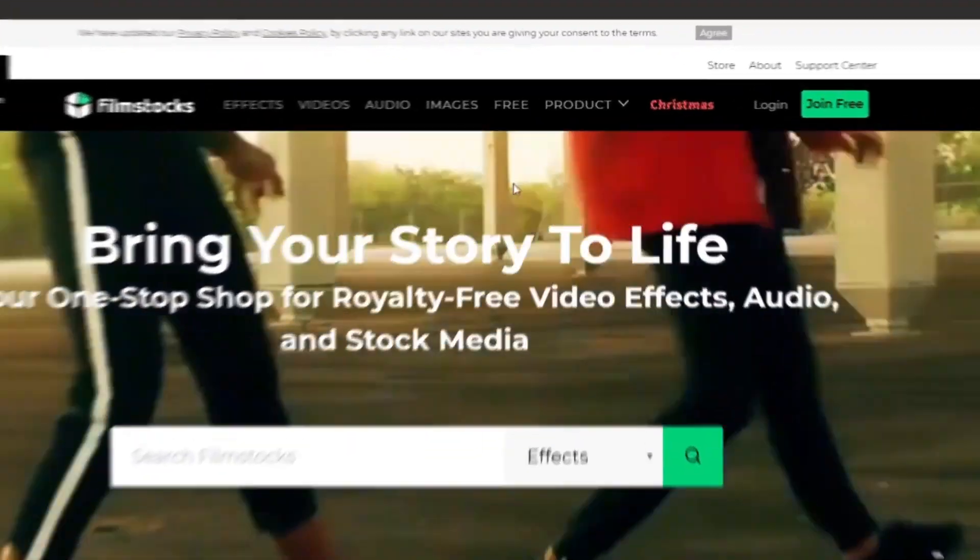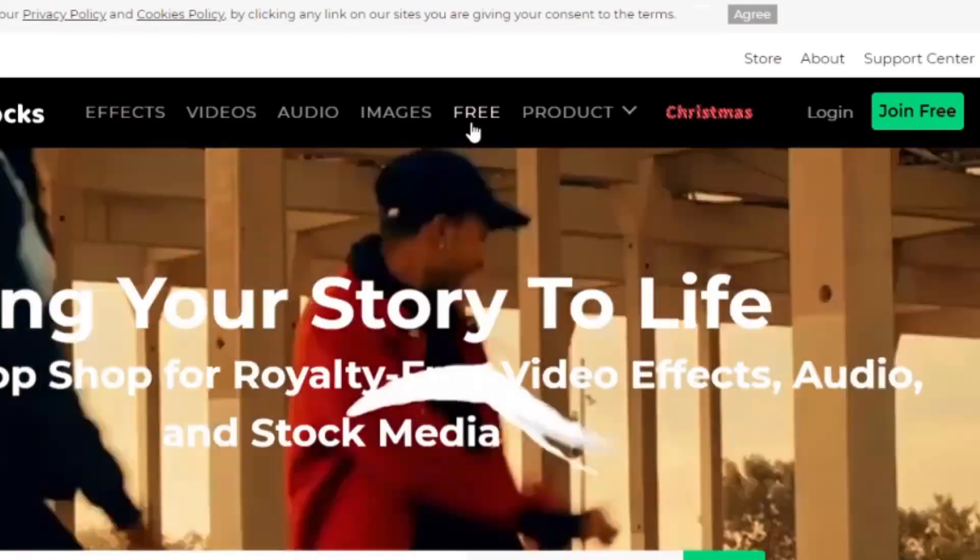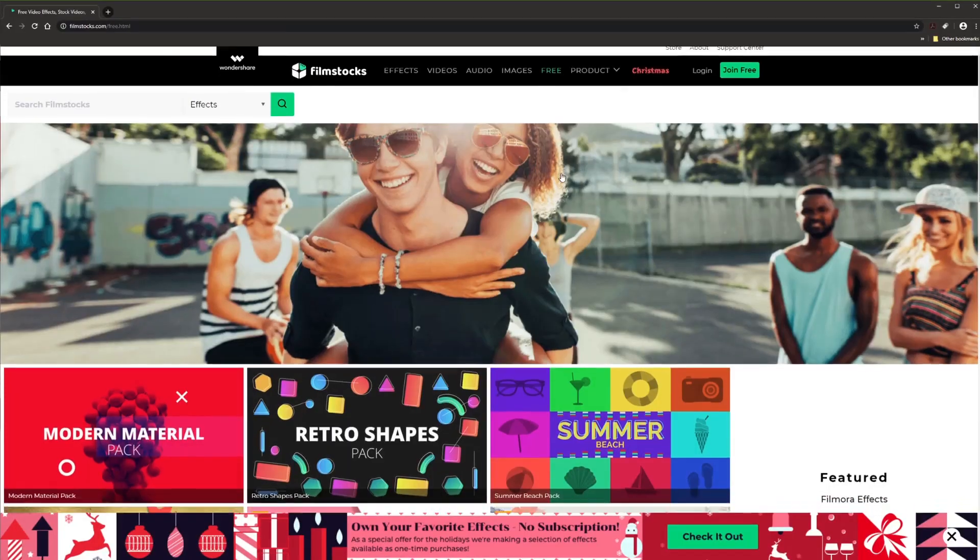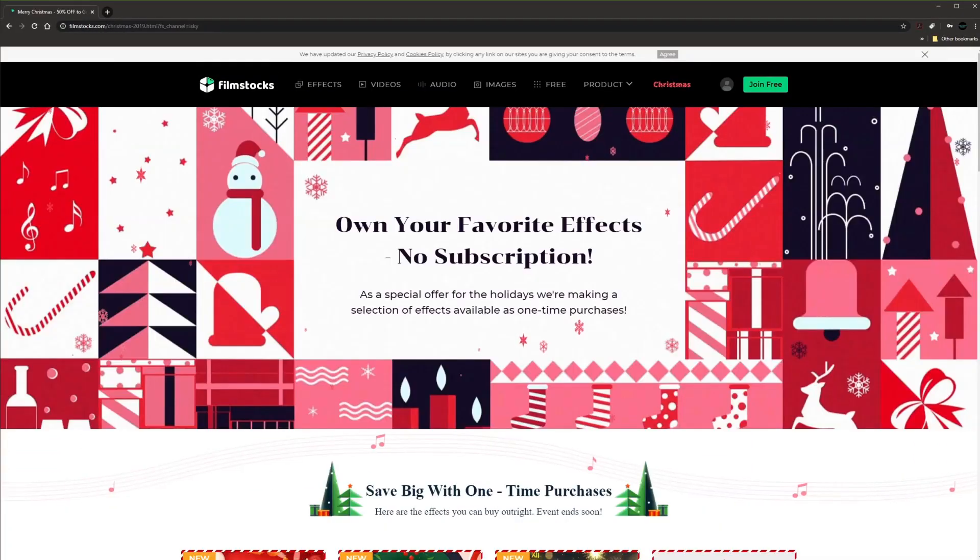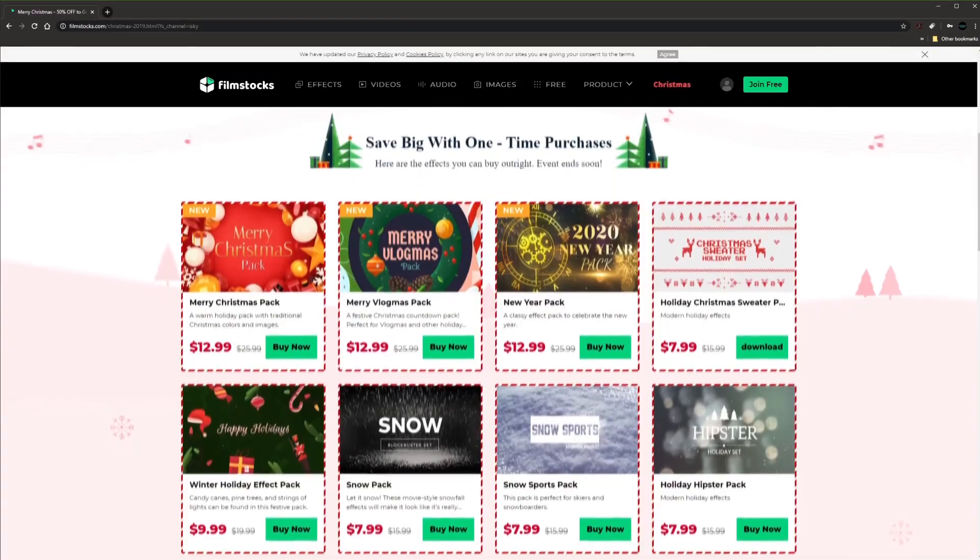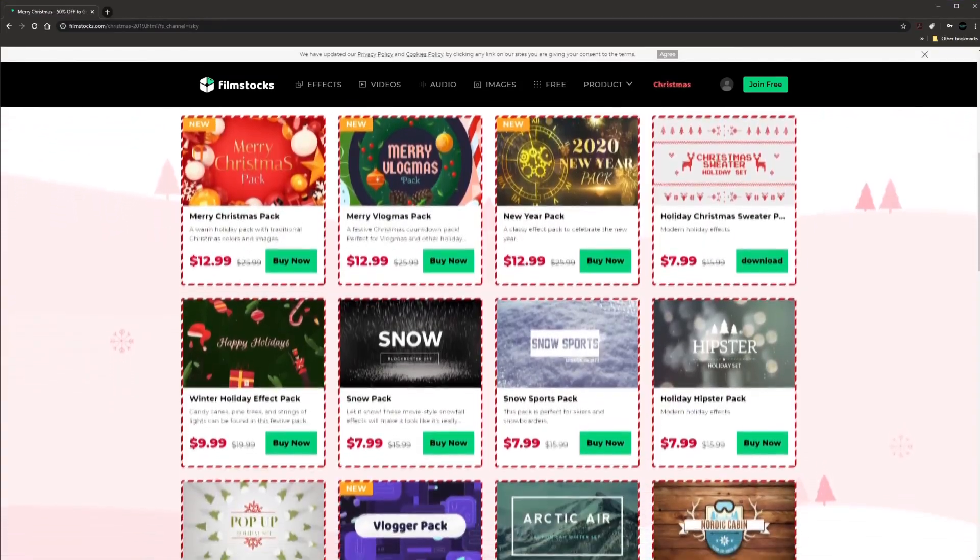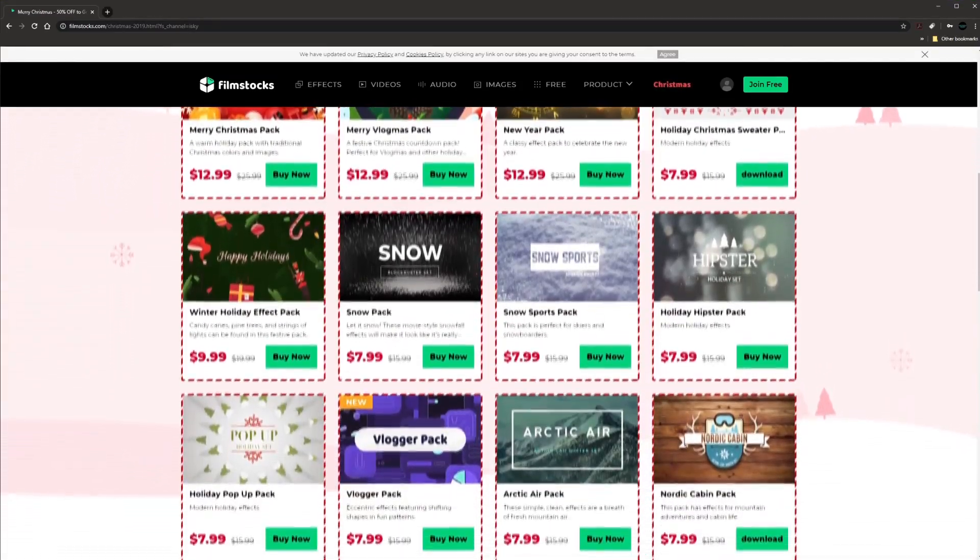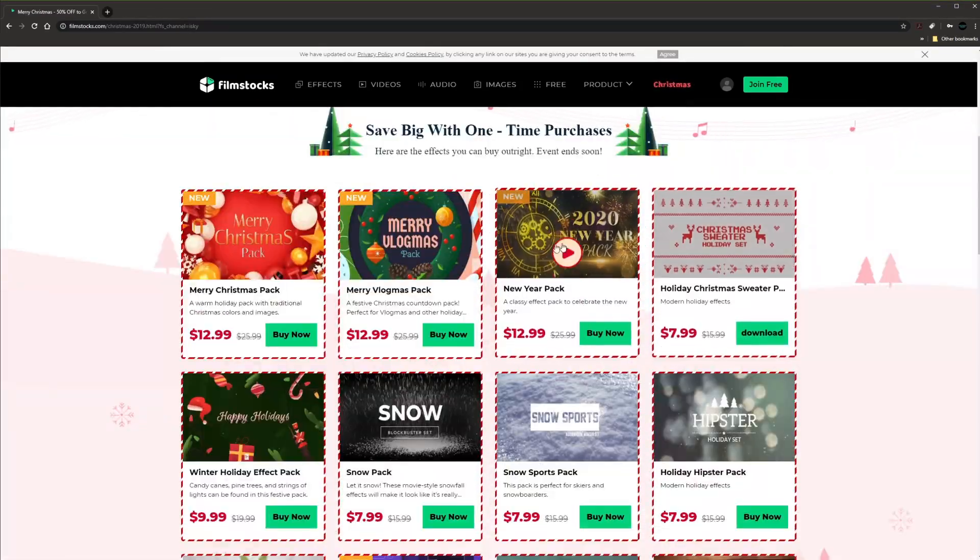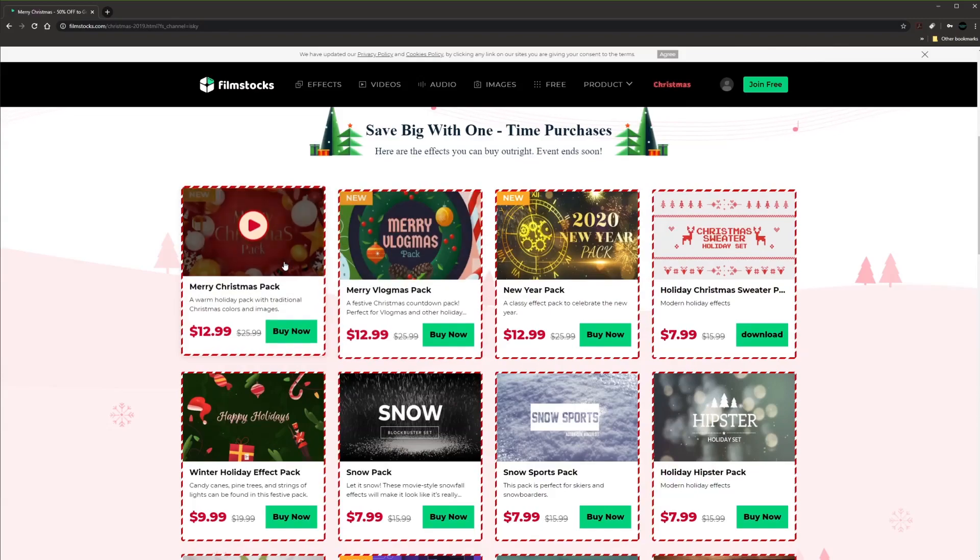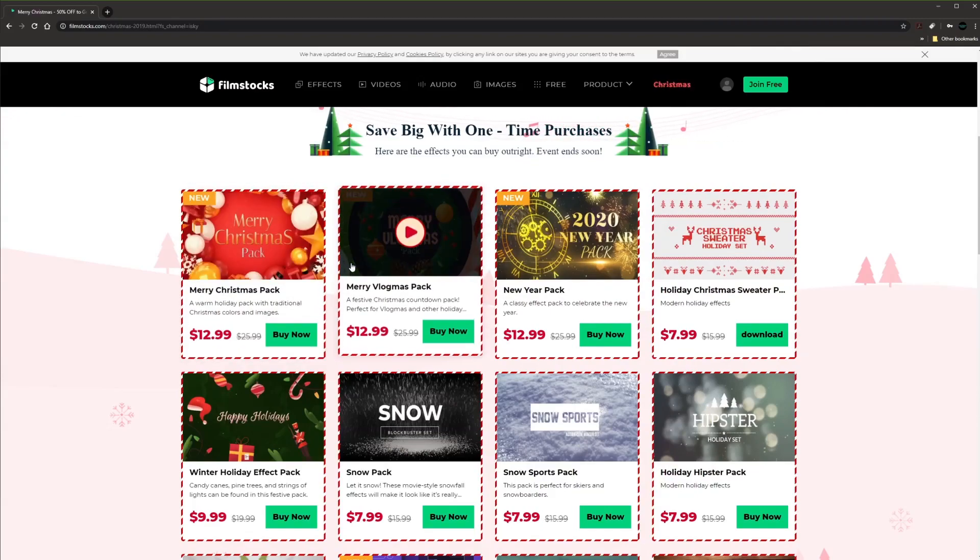Moreover, there are also a lot of free assets which you can download instantly. Right now they have some big Christmas discounts. All these packs are available as one-time purchases. These offers are limited so make sure you don't miss them.